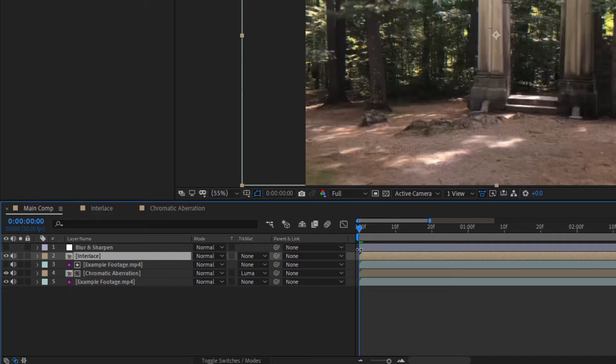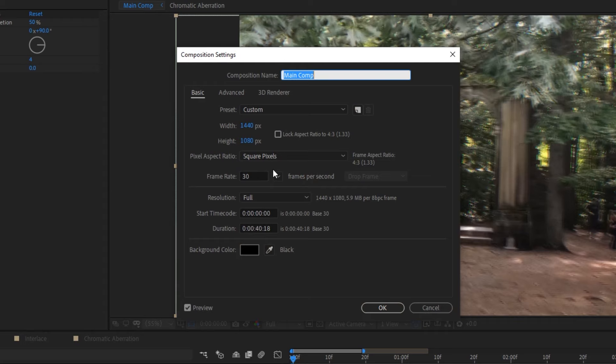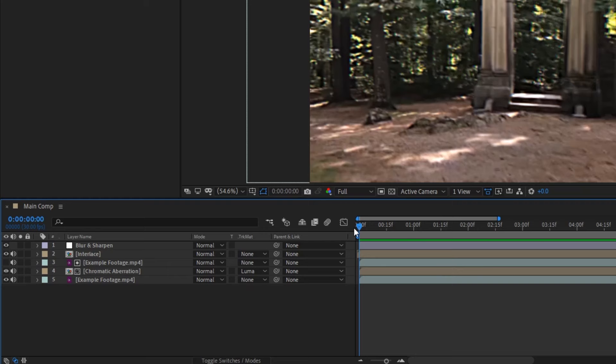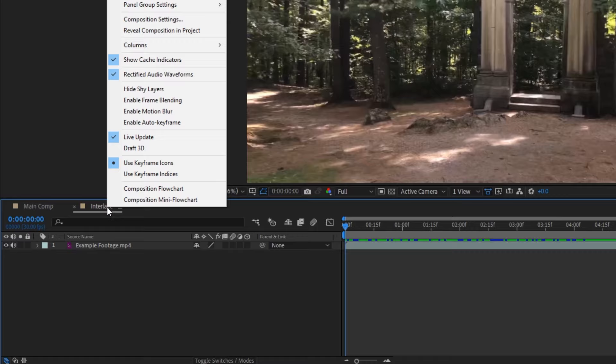If your footage and the composition are already 60fps, then you can just nudge the layer over one frame to the left, and then change the main composition to 30fps, and you should be good to go. But, if your footage is 30fps, we have to get a little bit more creative, because just doing the same thing is going to make your interlacing way too harsh. So, what we need to do is turn our 30fps footage into some fake 60fps footage first.